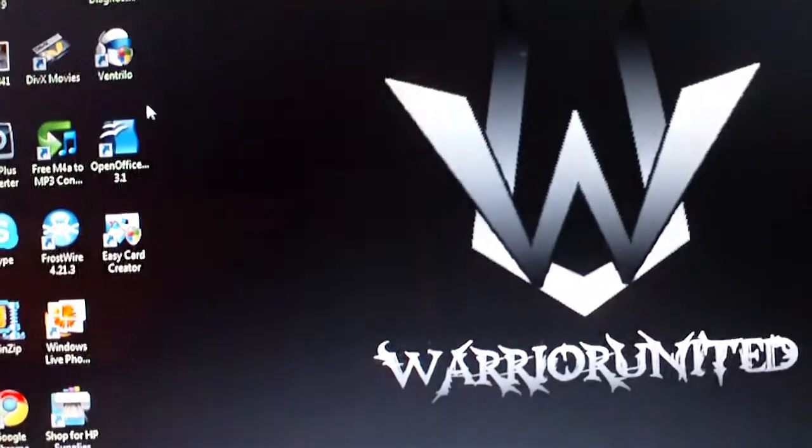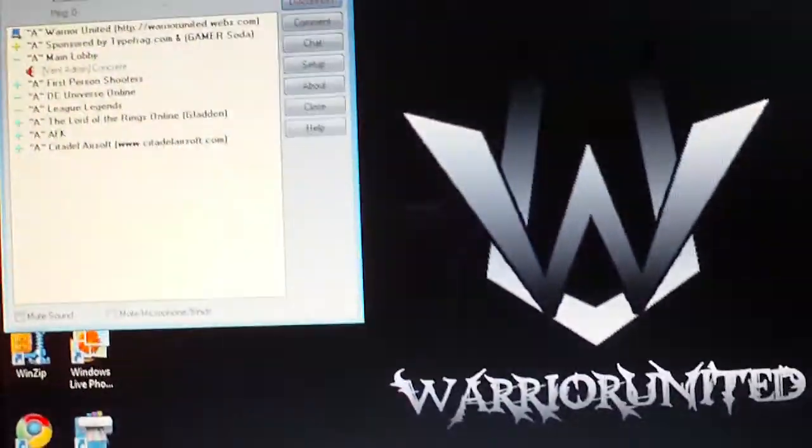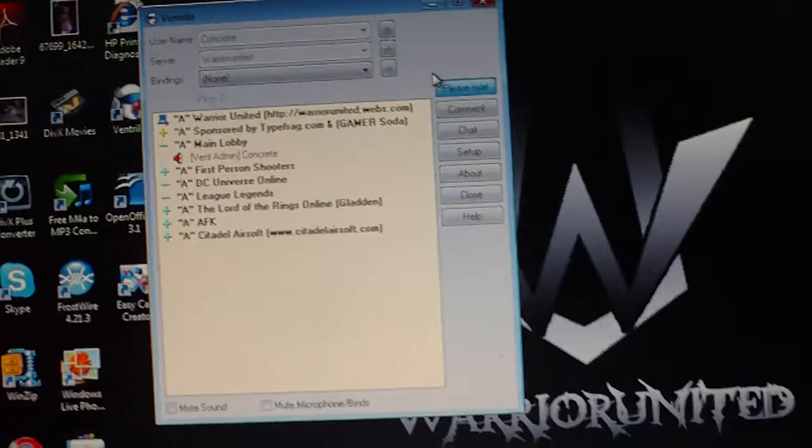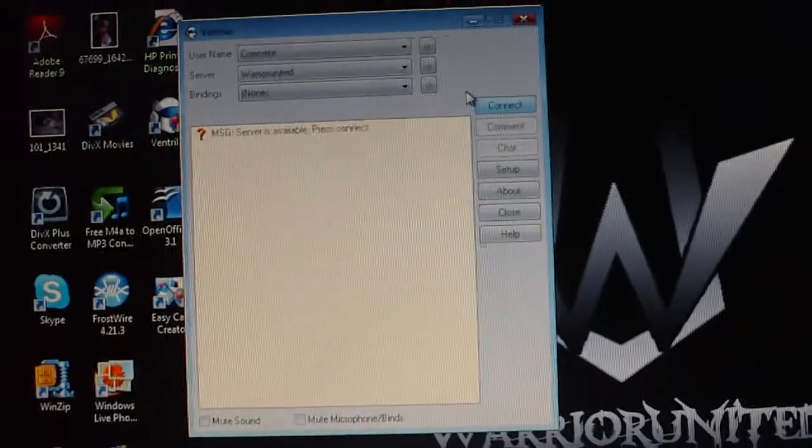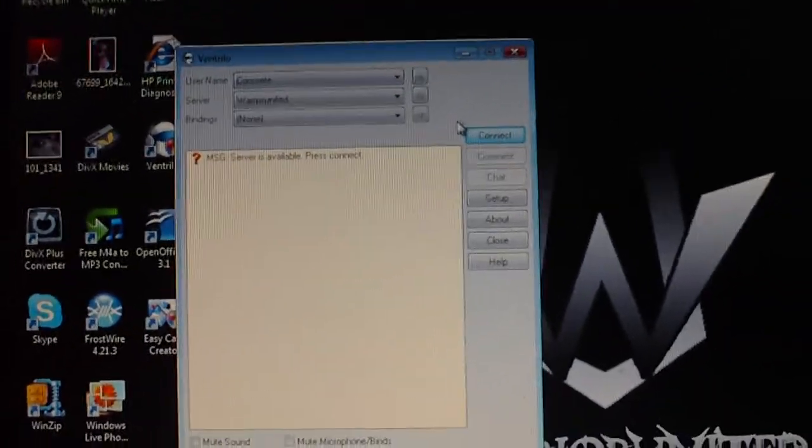Now go ahead and open up your program, your Ventrilo. I'm already connected to a lobby, so I'll disconnect from there.